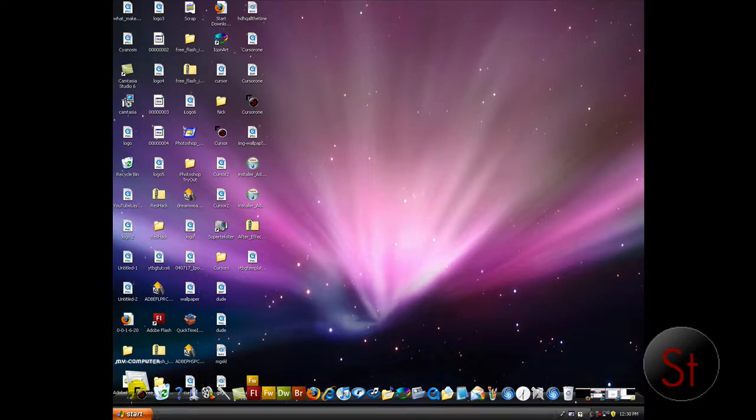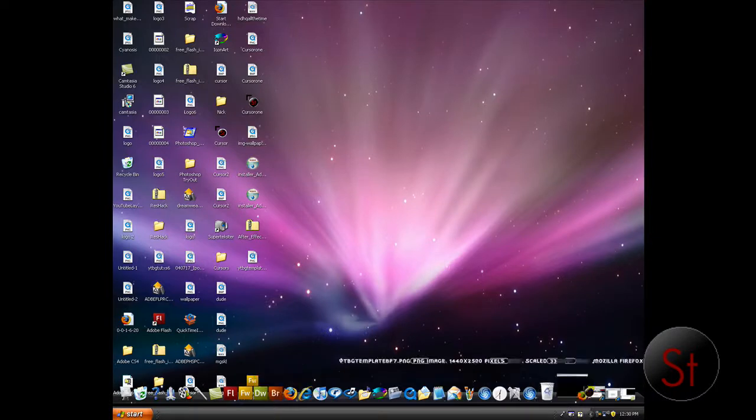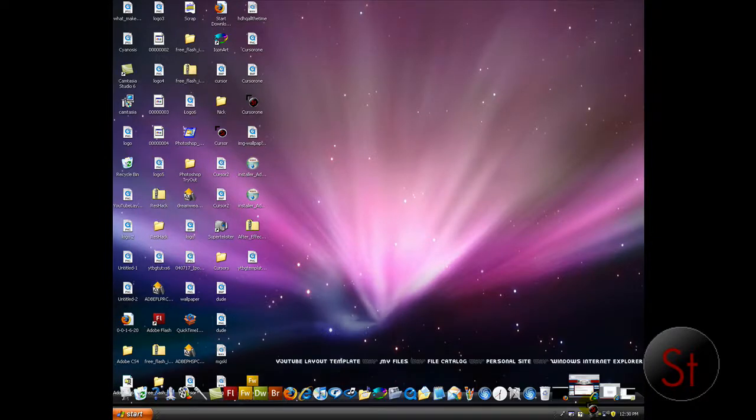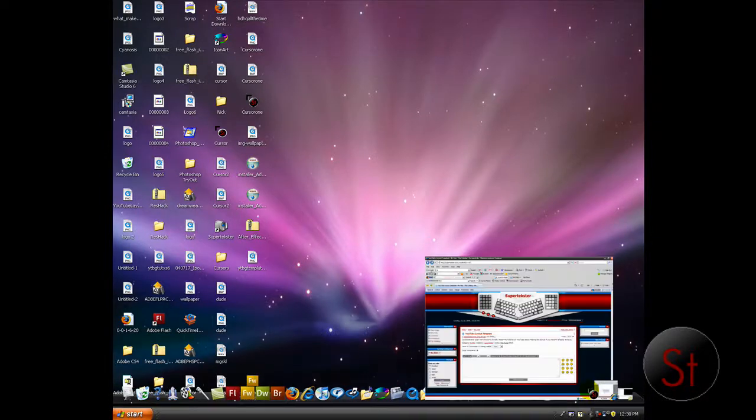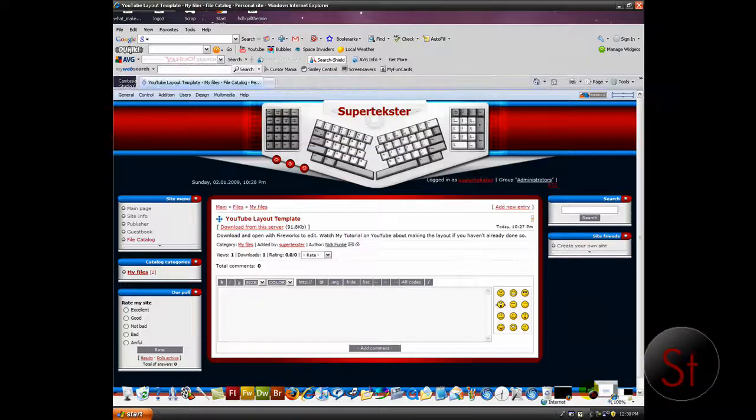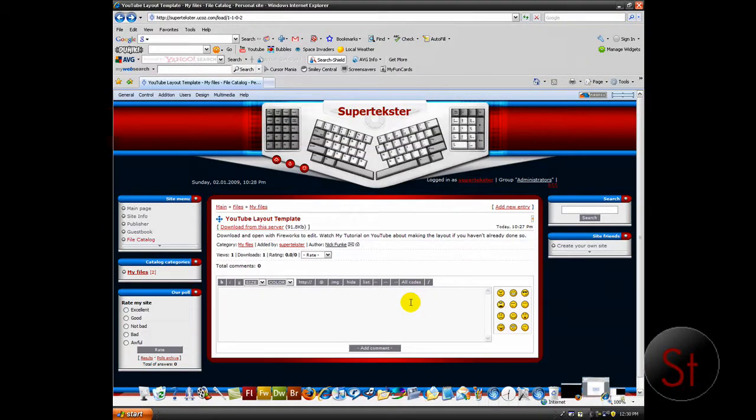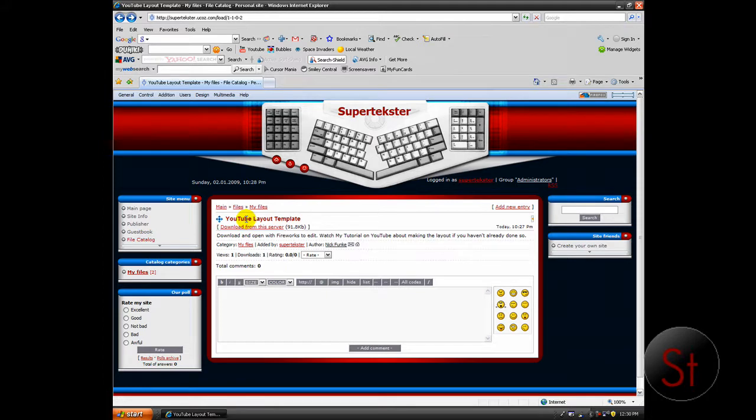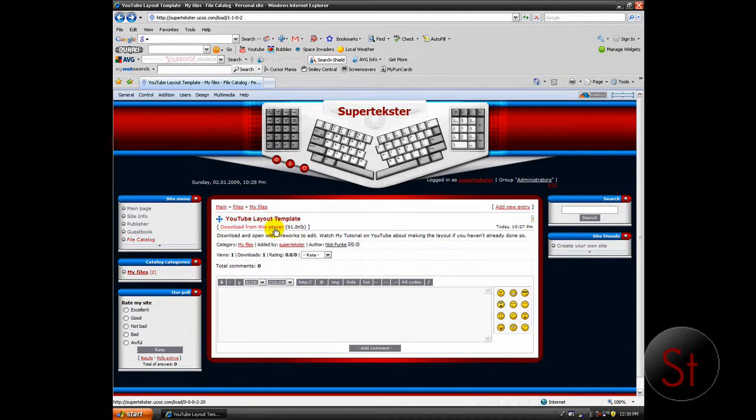So first you want the template for it, opening up in Fireworks. So go ahead and go to my site, it's on my YouTube channel for the link so don't fret. Go to the file catalog and go to the YouTube layout template and click download from the server.